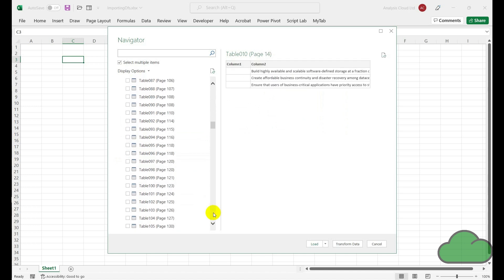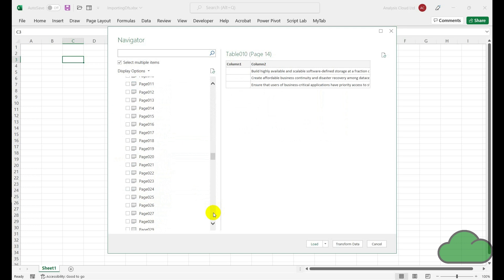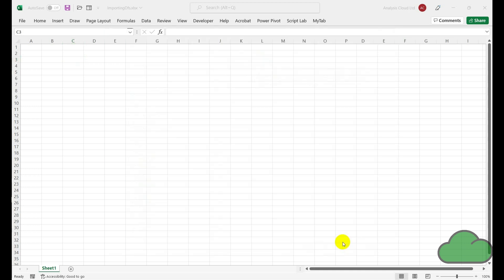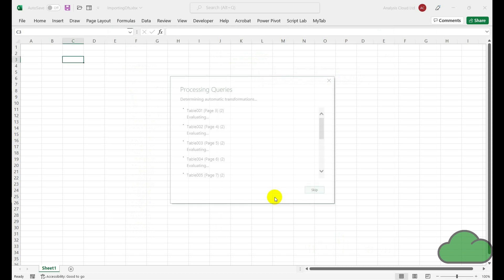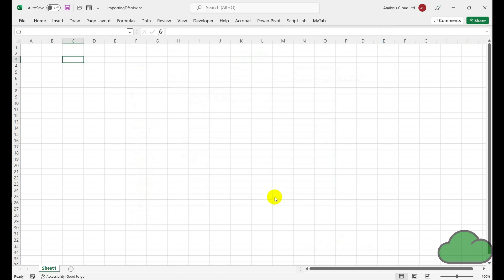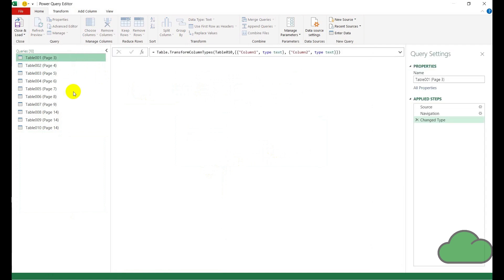As you can see, there's many pages within this document, something like 180 pages. So just for demo purposes, I only selected about 10 tables. Now Power Query opens and we can see the 10 queries here.